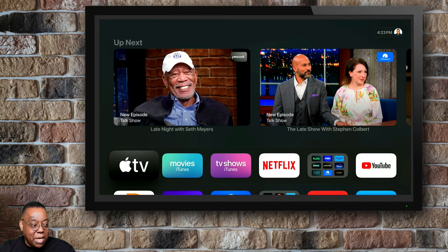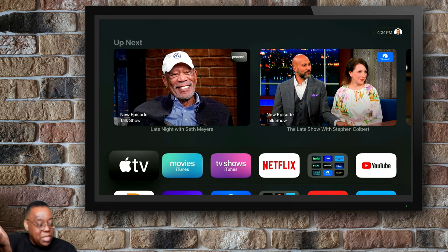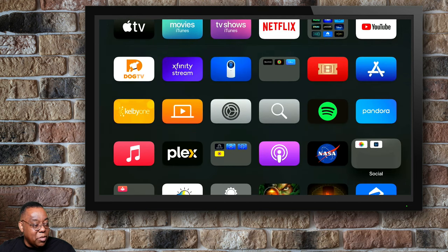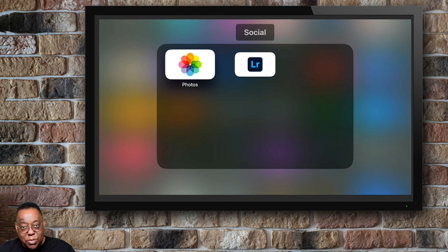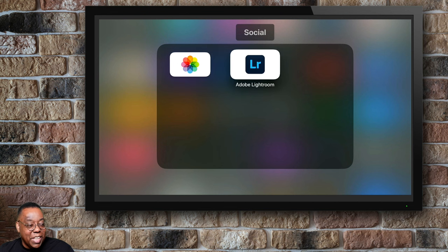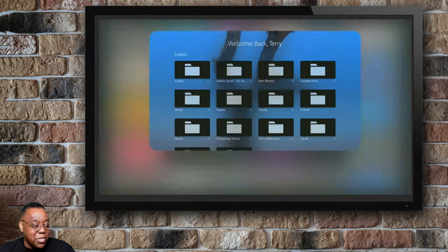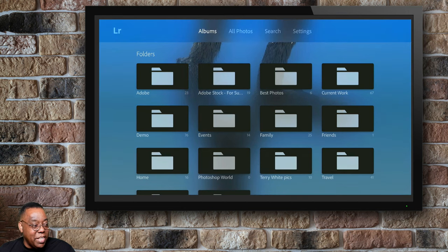I'm going to pop over to my Apple TV. Once it comes up, you can see it's on the standard Apple TV screen — my Up Next list is there. I can use the Apple TV remote, the standard one that comes with the new ones. I'm going to scroll down, and there is a folder I created called Social. It's got my two Photos apps in there — the Apple Photos app, and the one I love: the Adobe Lightroom app, which you can download free in the App Store.